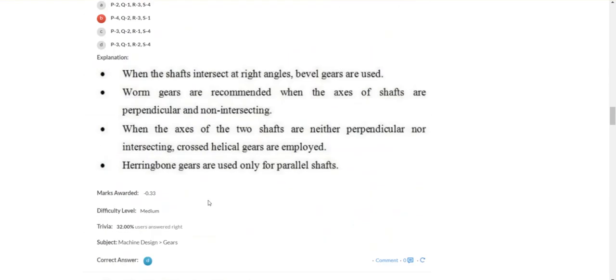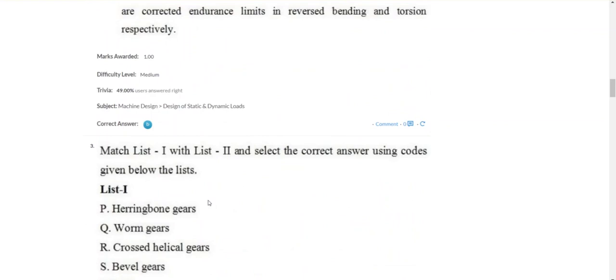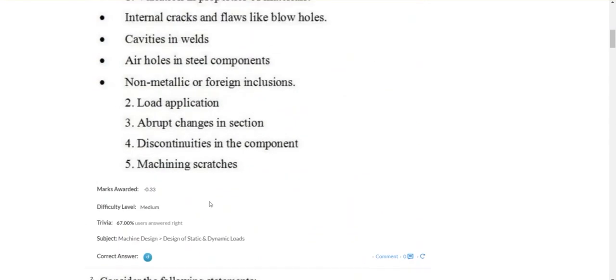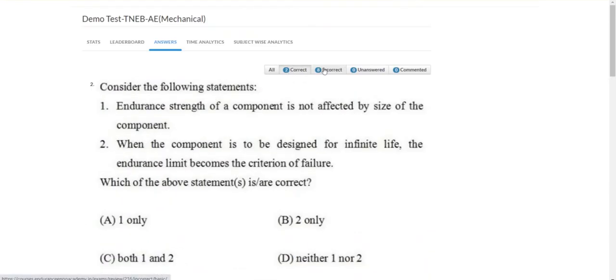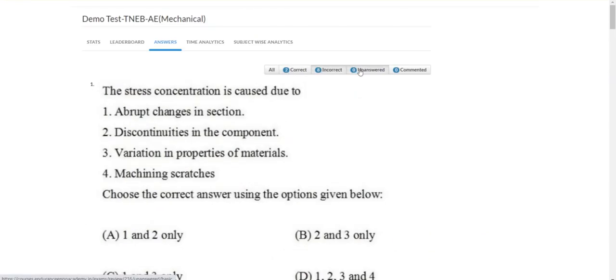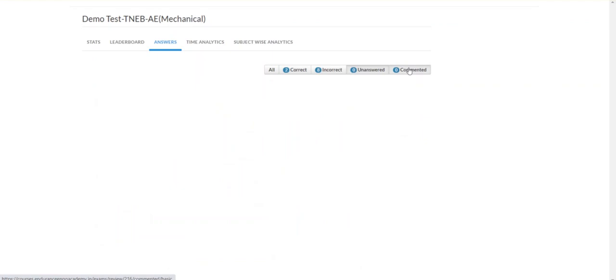Coming to the answers section — correct answers, incorrect answers, and unanswered questions are all categorized.